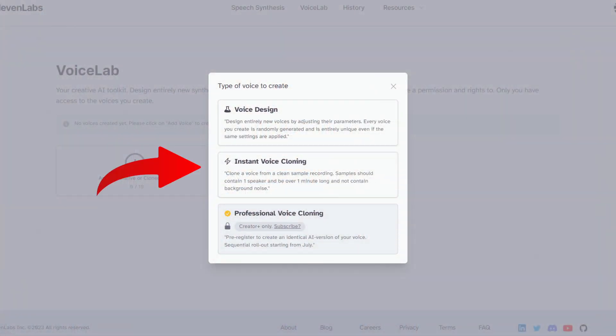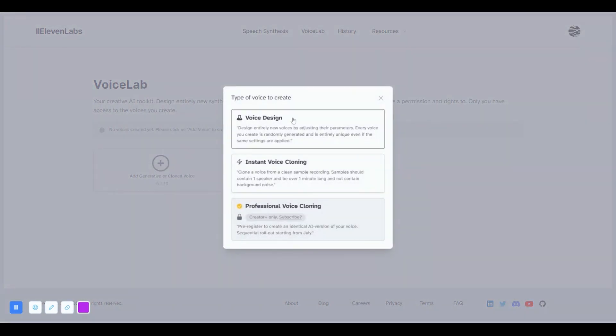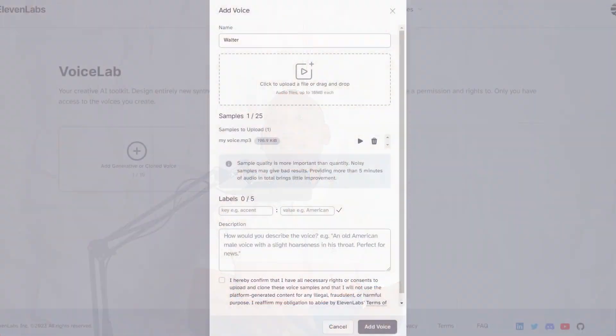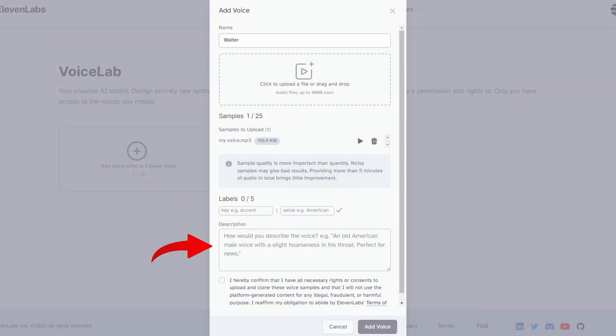Voice Lab also allows you to clone your own voice, which can come in handy if you want to create content that sounds like you but don't have time to record it. To do this, click the plus icon and choose instant voice cloning. To clone your voice, you'll need a recording of it. Eleven Labs recommends a recording of about one to two minutes. My recording was about 15 seconds — sorry, Eleven Labs. All I needed to do was add my name, upload my recording, and optionally add labels like accent or description. Once added, the voice is immediately available in your Voice Lab.